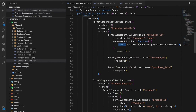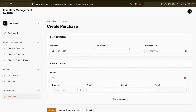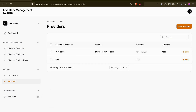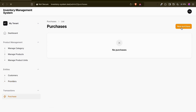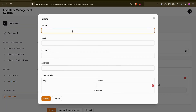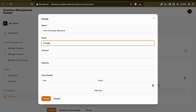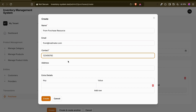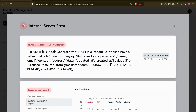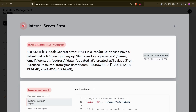The form is ready. Since the form comes directly from the provider resource, Filament will understand it needs to create a provider. We currently have two providers. Let me go to purchase, click the plus icon, and try adding a new one. I'll enter a name and contact number and try to create it.